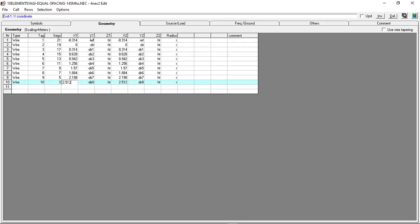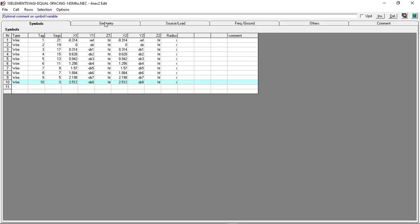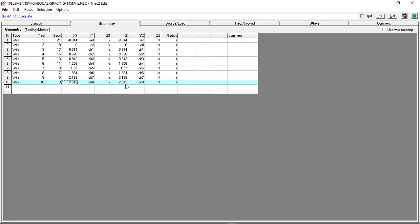Y1 and Y2 correspond to the length of the element. The reason why we divide the actual elements by two is we need to combine it on the negative Y and positive Y axis of the coordinates. So negative reflector, positive reflector, and up to the last director.